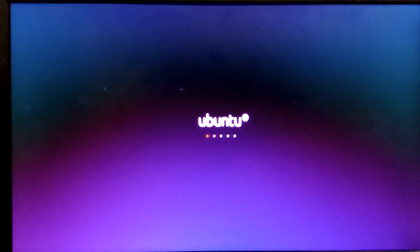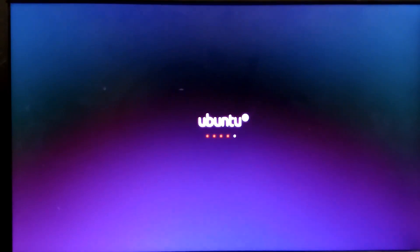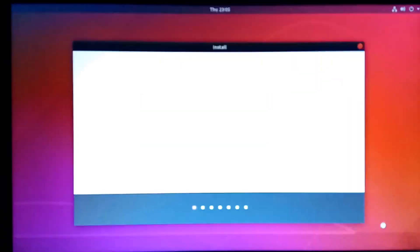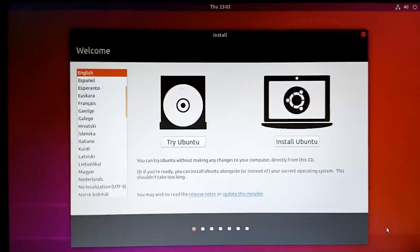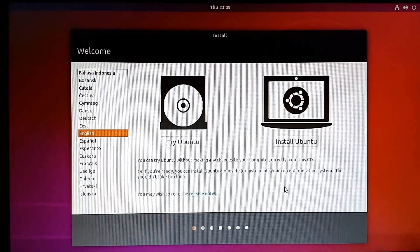So it has started working. It has automatically booted the Ubuntu flash drive.